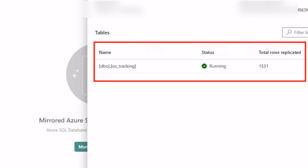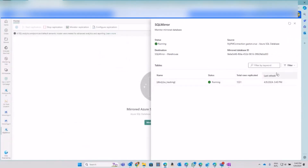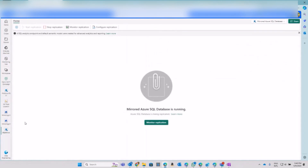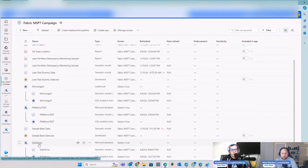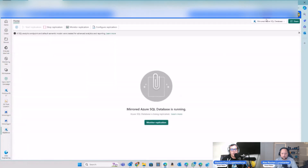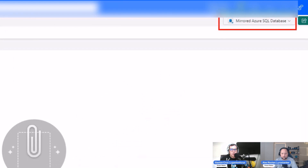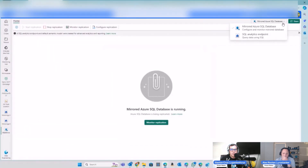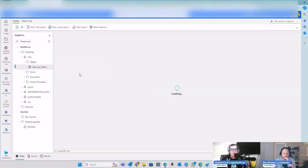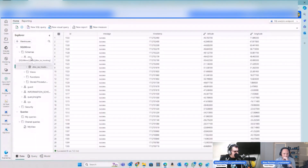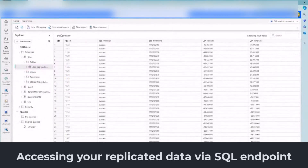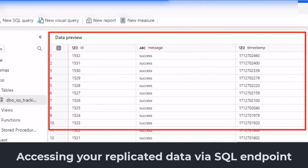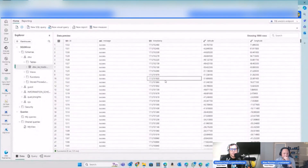After that, in your workspace you can see the SQL mirroring item. Open it and in the top-right of the screen you have the option to access your SQL endpoint — you can see your data coming in, with the same table you have in Azure SQL DB, replicating all the data.